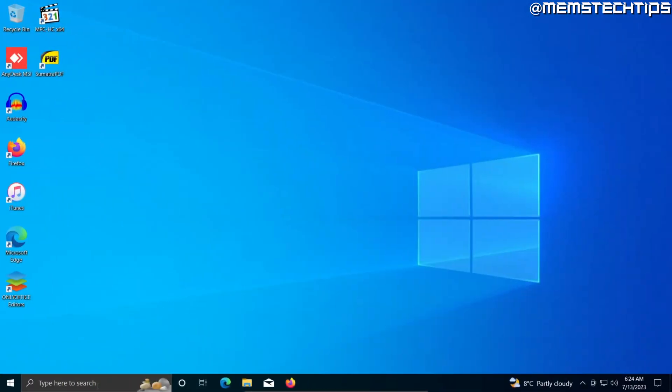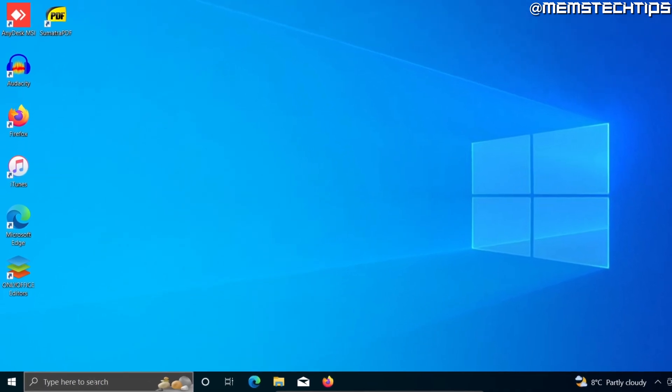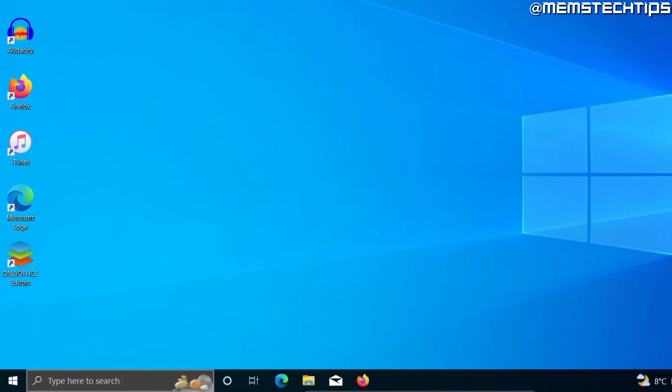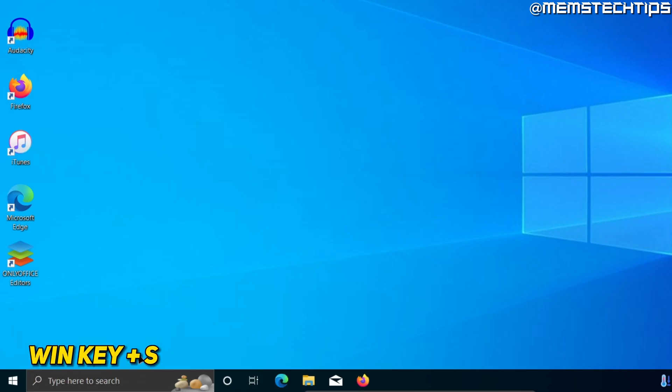To start, you'll need to head down to your search bar. If you don't have the search bar or the search icon displayed on your taskbar, just use the keyboard shortcut which is Windows key together with S.